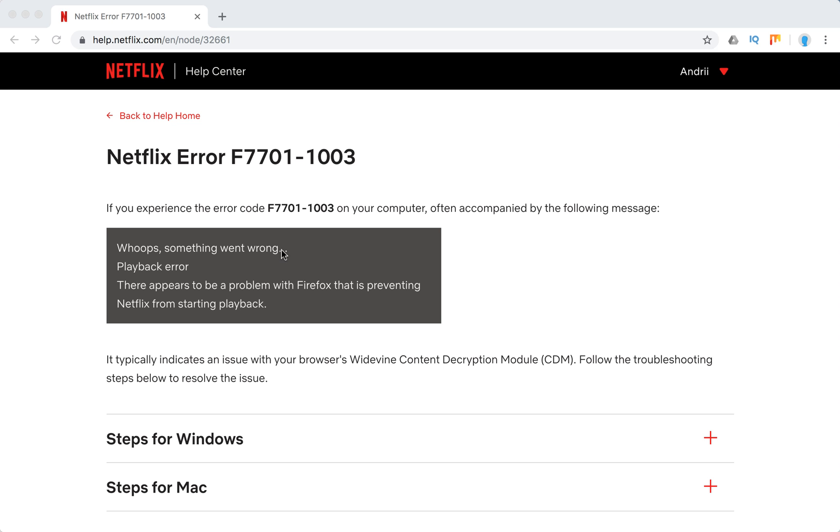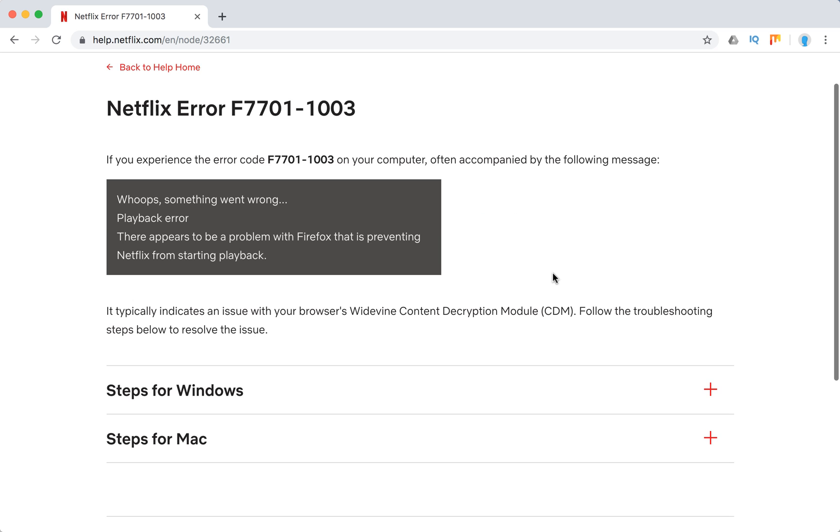Oops, something went wrong. Playback error. There appears to be a problem with Firefox that is preventing Netflix from starting playback.